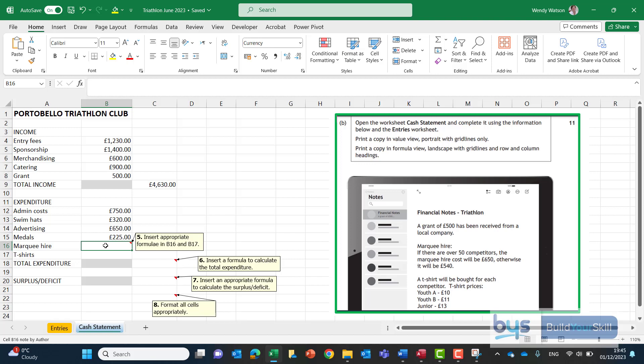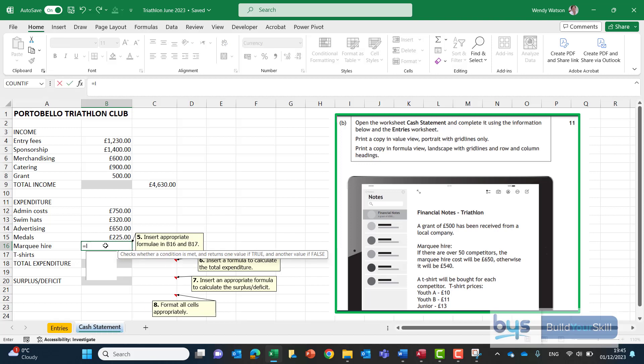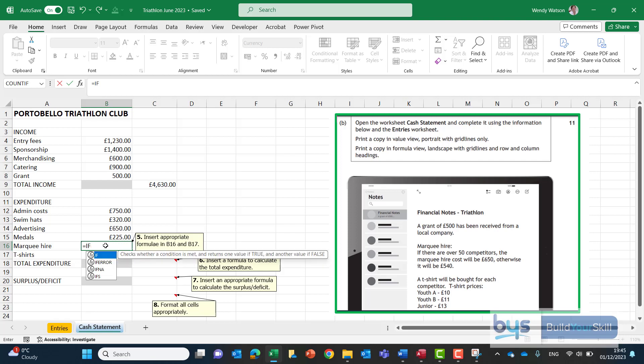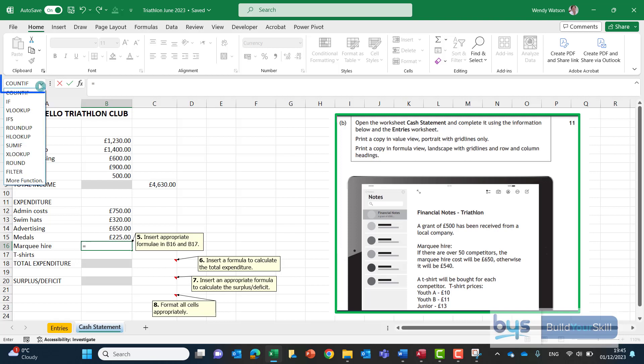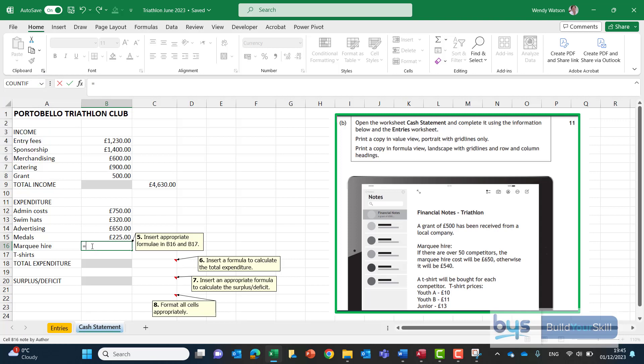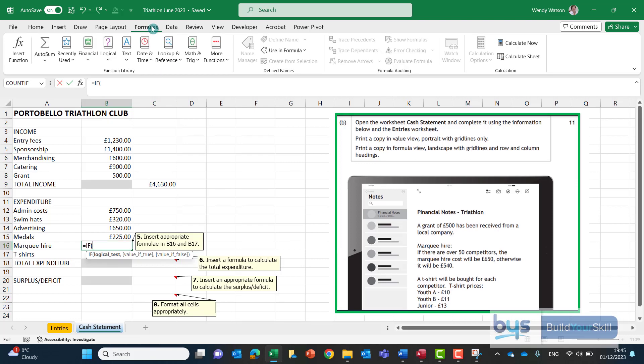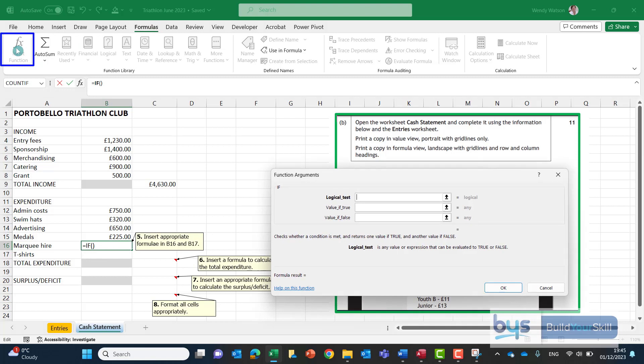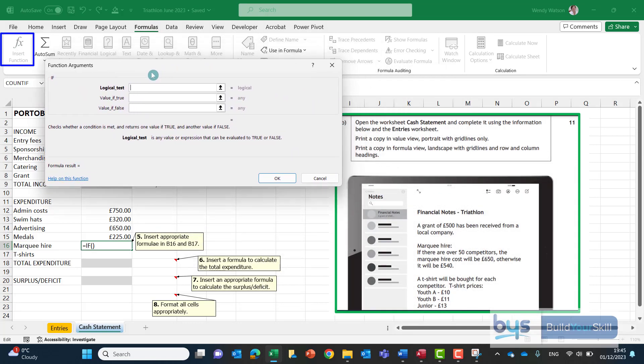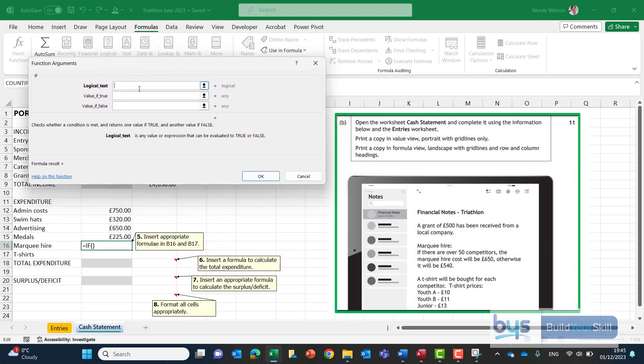So let's go back into the cash statement back into B16 and start building up the if function. Now you've been taught probably different ways. I'll show you the way I would do it. Start with equals if and then open the bracket. If you've been using the if statement previously you could actually just type in equals and go up to the name box and see if it's there. In my case it is there. That's one way to do it.